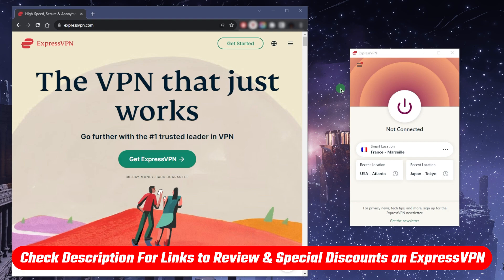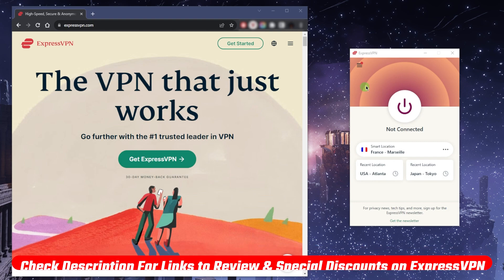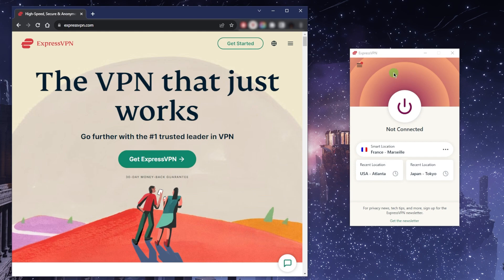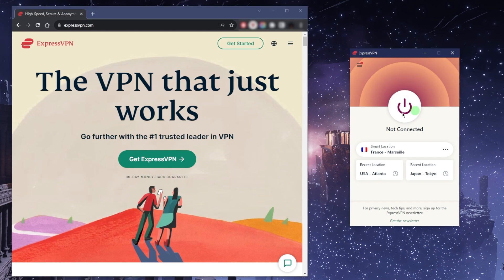Okay, so getting started with ExpressVPN, whether you download it on your Windows, Mac OS, iOS, Android, it's really the same thing. Once you know how to operate it on one device, you'll be able to operate it on all the other devices. You'll see you've got an on and off button here.